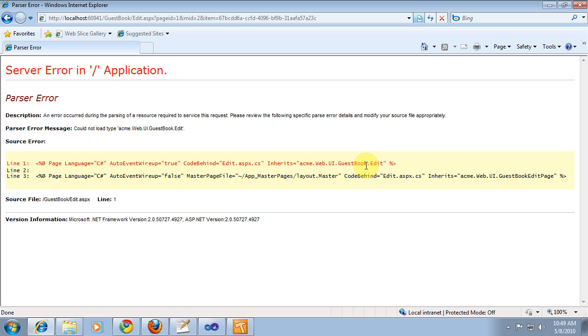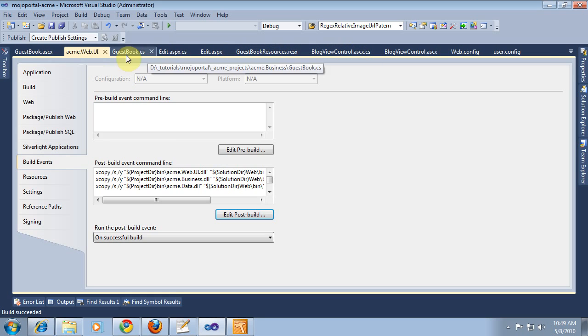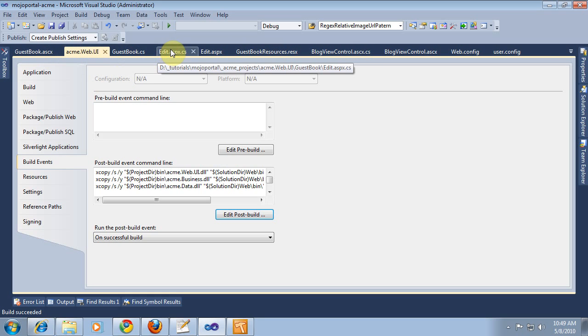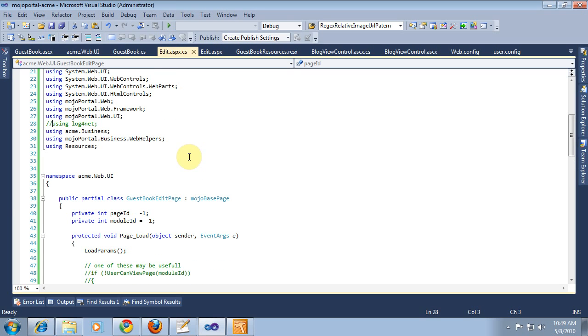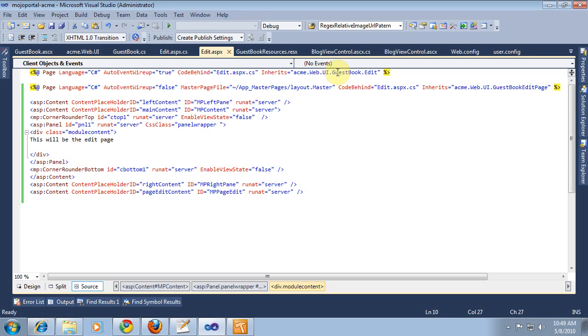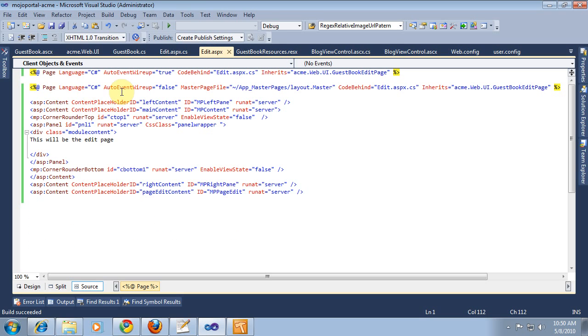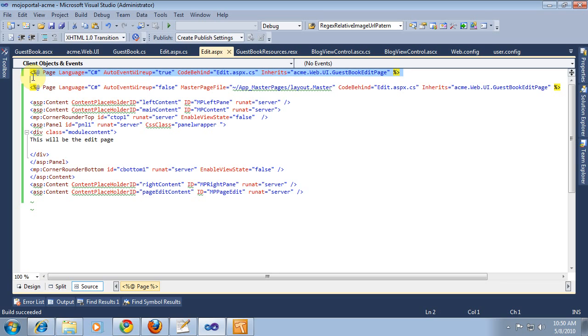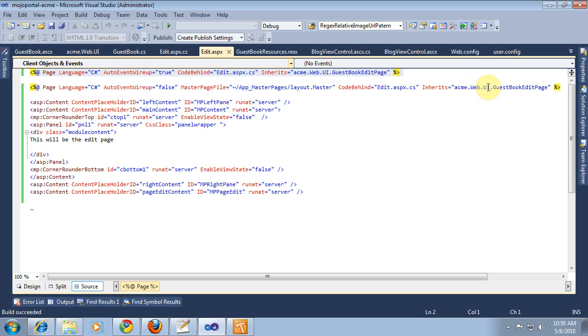Again, it's not declared correctly somewhere. We'll just go back to our edit page. Acme.web guestbook edit page. And make sure that in our web UI, see this is what it should be. So, we've got two page declarations here. That's what the problem is too. We've got this part pasted in, but we had this at the top.